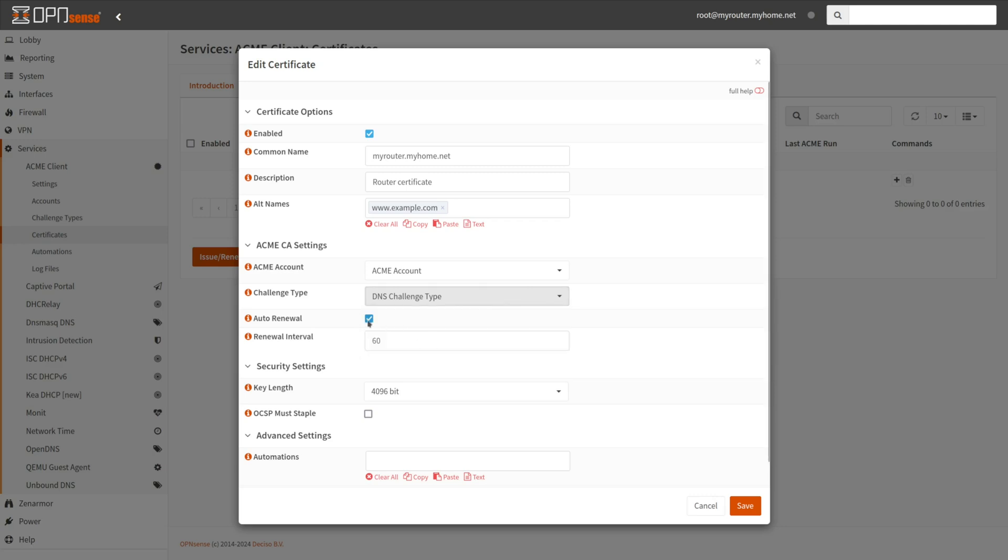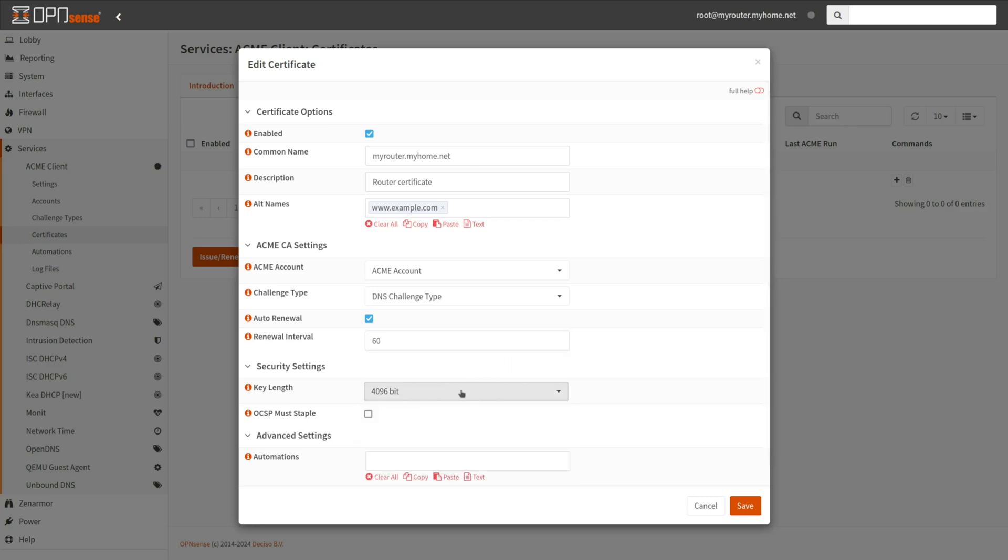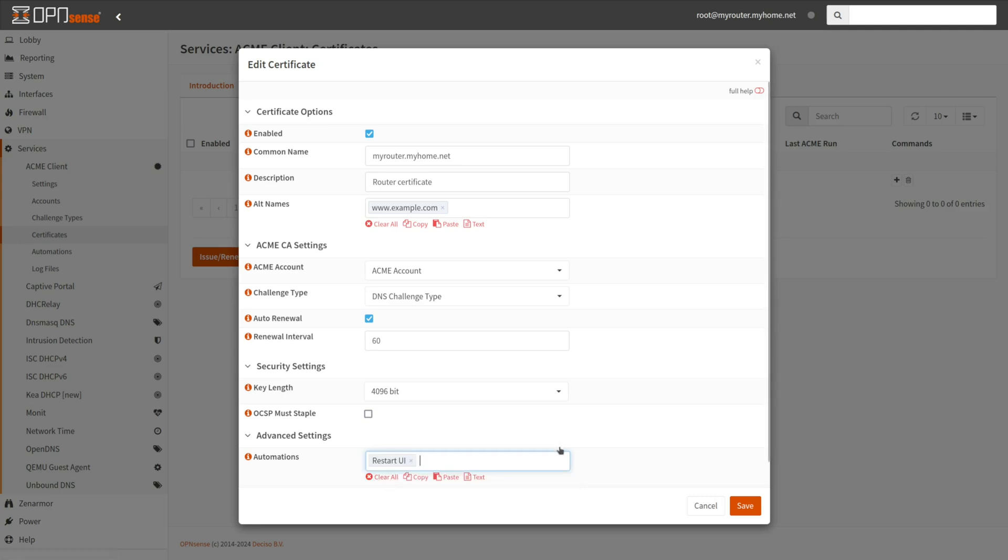Enable Auto Renewal option to prevent expiration. When disabled, the cron job will ignore this certificate. Set the renewal interval to specify the days to renew the certificate. Select the key length value, which is 4096-bit by default.